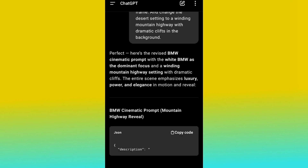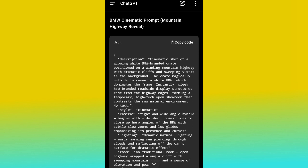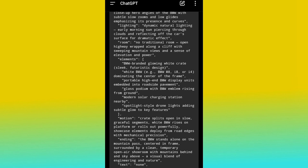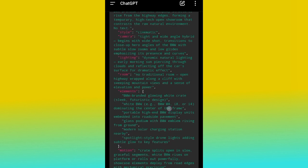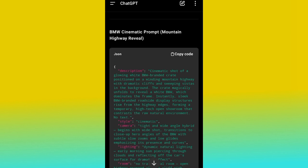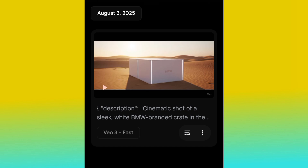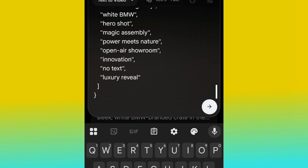ChatGPT has rewritten the prompt for us in a very good way, and it's still in JSON format. Go ahead and copy it, then head back over to Veo3. Come back to Veo3 and paste the new prompt, then hit generate.